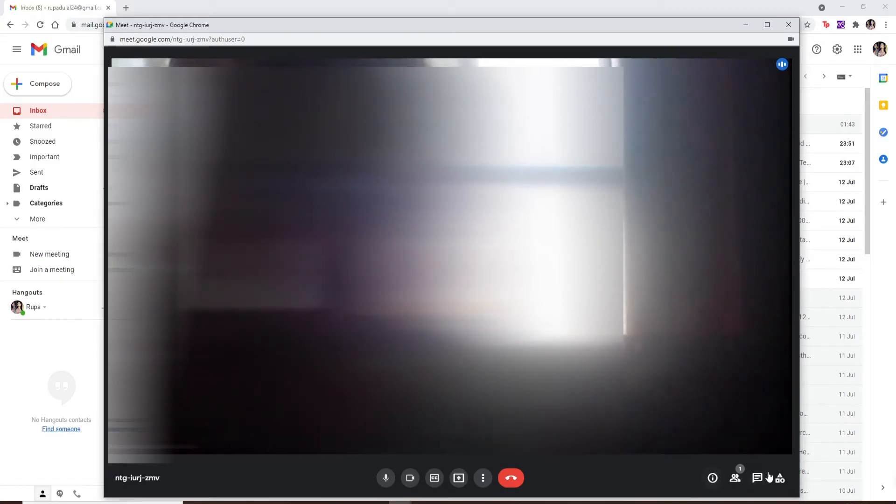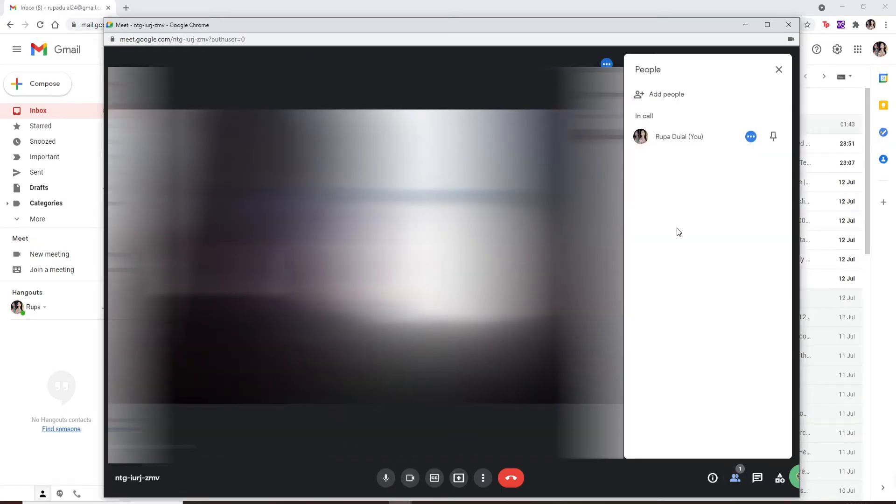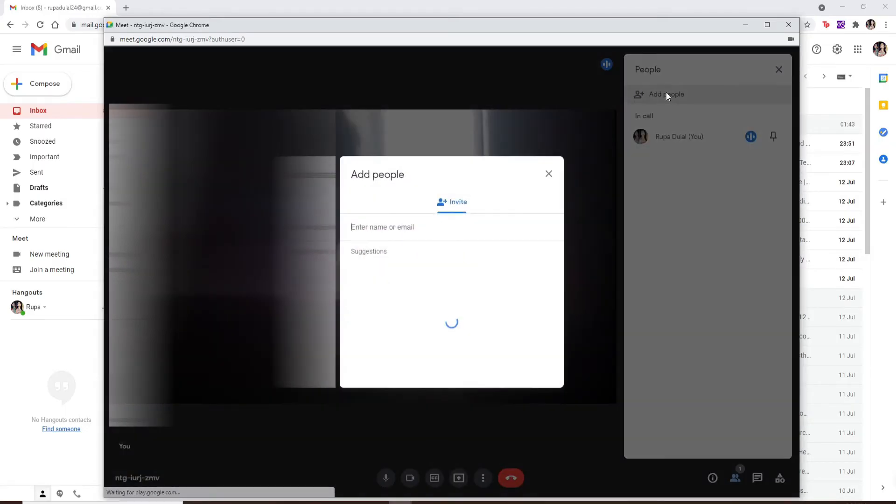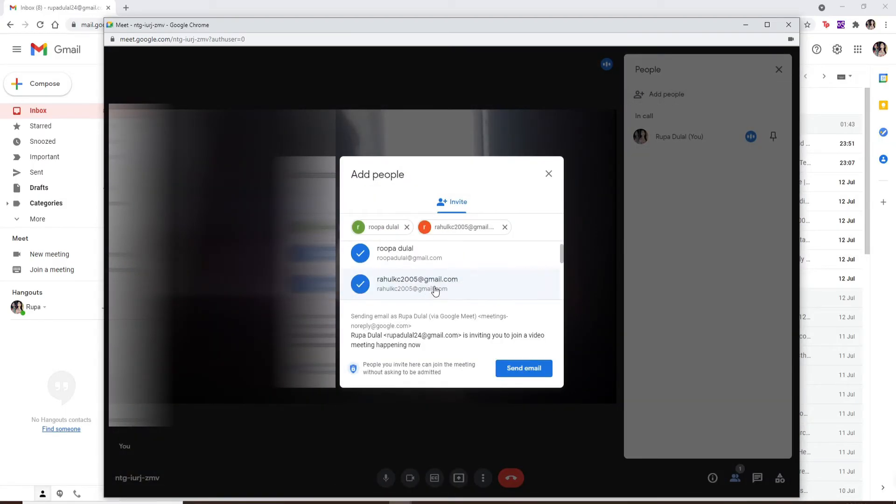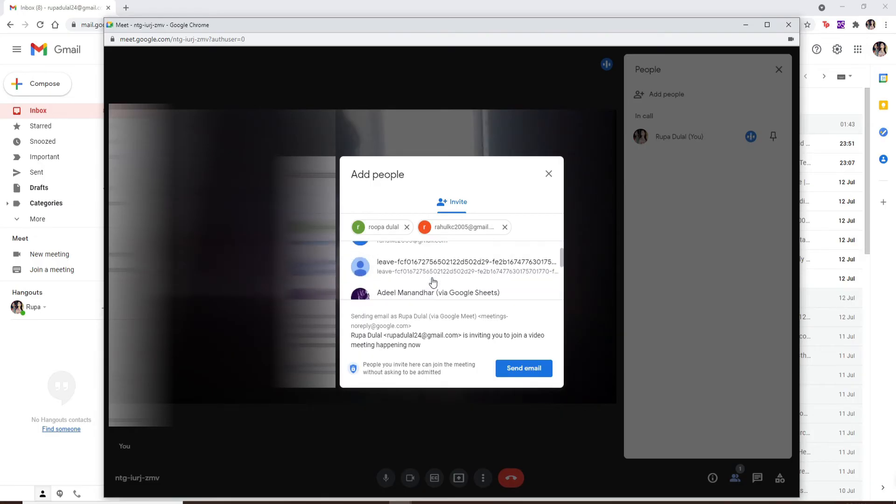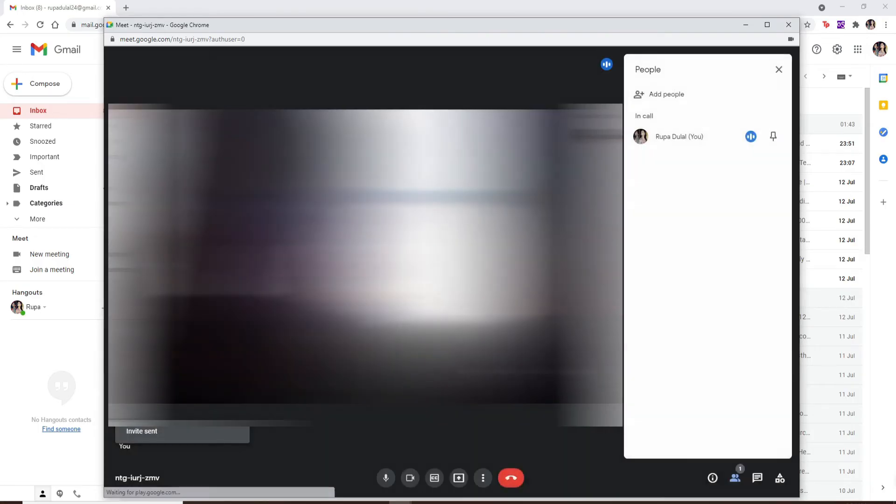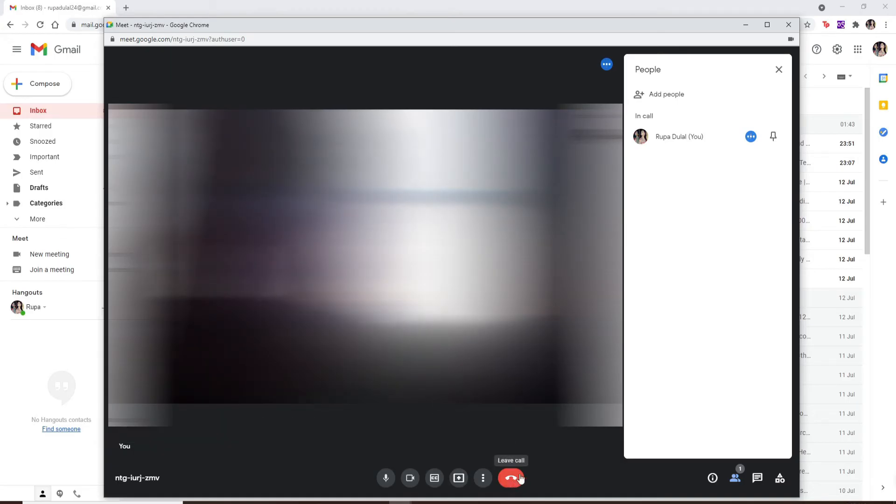You can add people by clicking on the human icon at the bottom right and click on add people. Invite more people to your meeting by simply selecting them. Click on send email, and once the people join in, you are ready to make a video call.